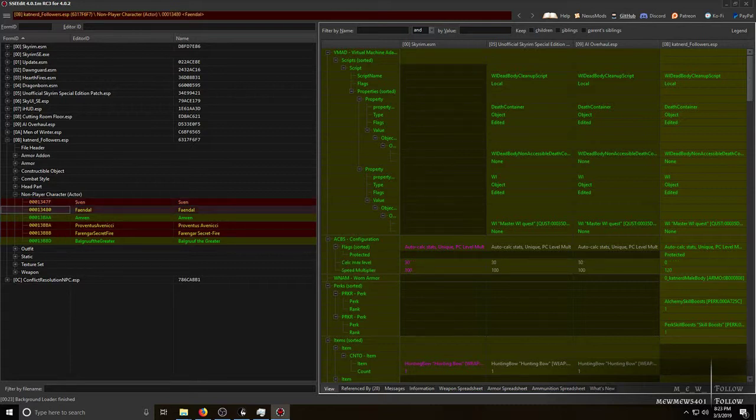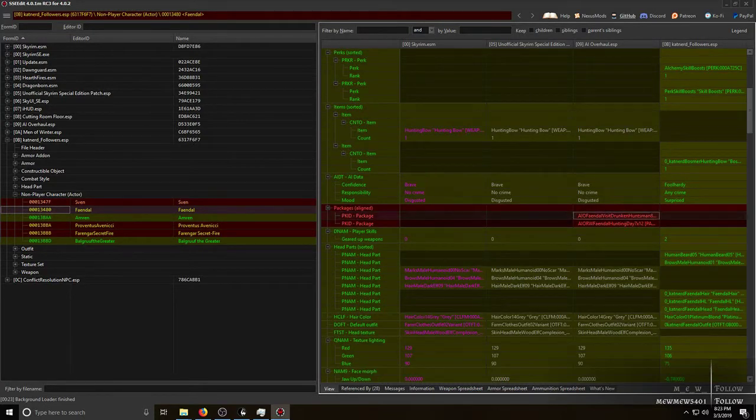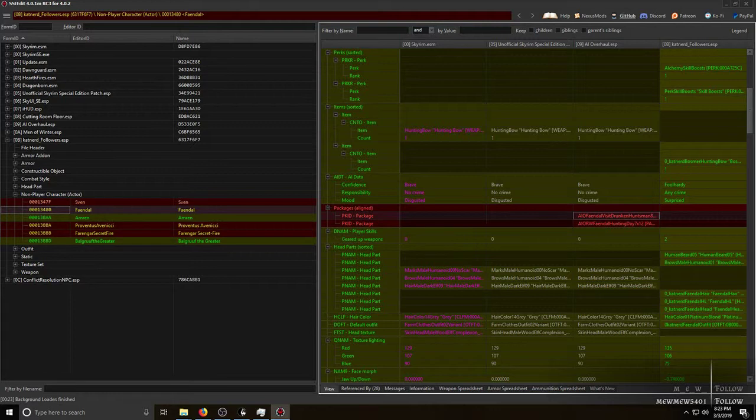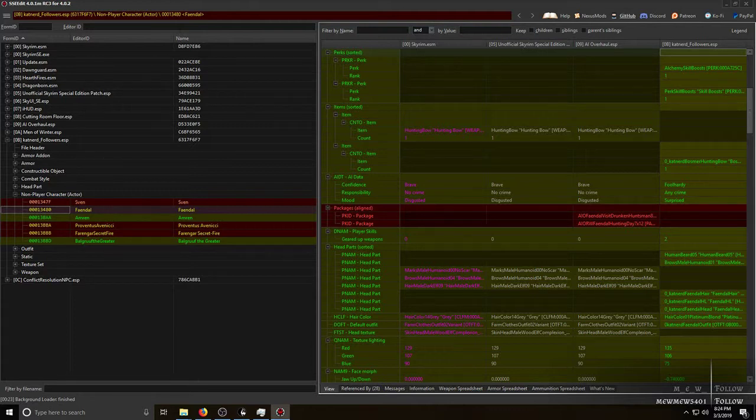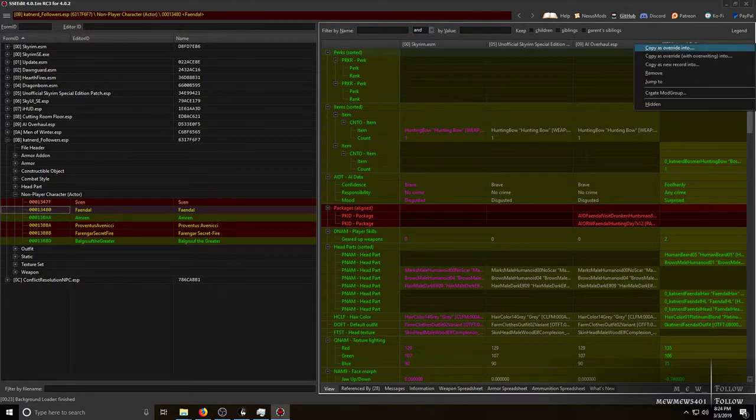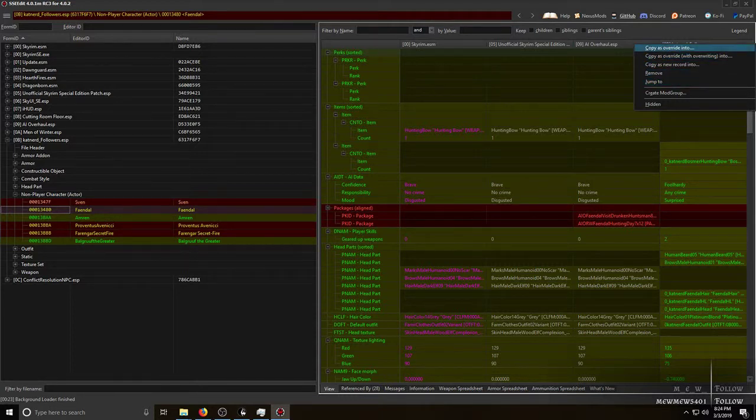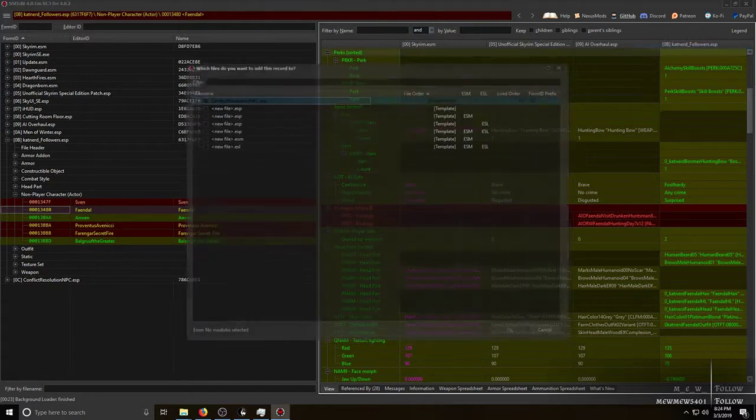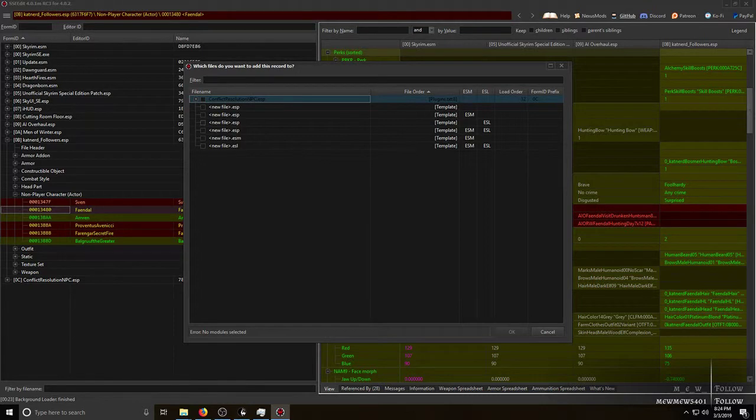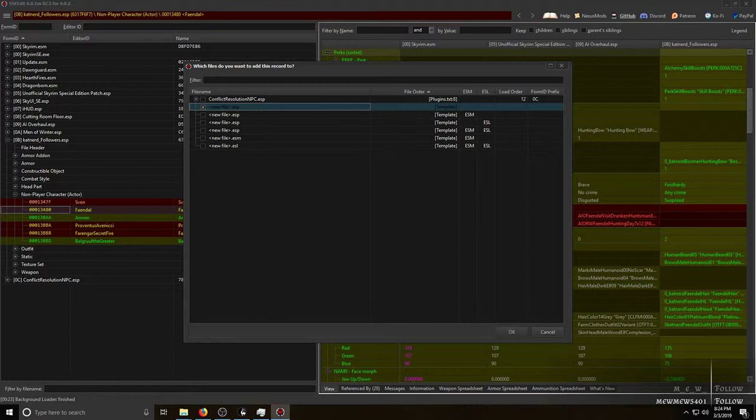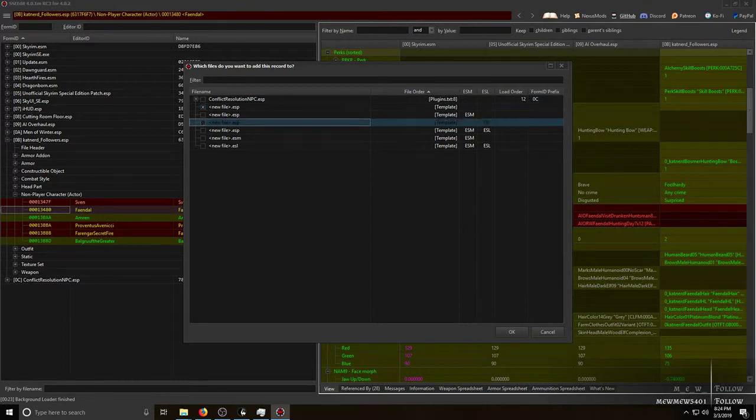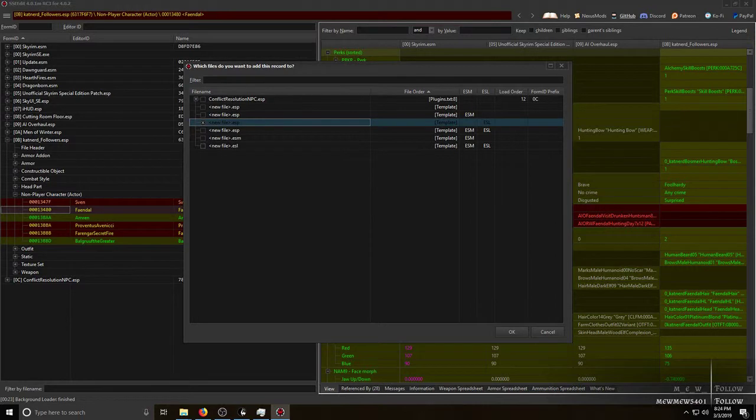Now we move down to Feindal. Same situation. Feindal has packages that are in AI Overhaul that are not in Cat Nerd Followers. So you go up at the top where it says Cat Nerd Followers ESP in the right hand pane, you right click it and hit copy as override into. Ignore all the rest of these, you won't need these for basic NPC patching. So you just hit copy as override into. Normally you would decide on whether to do an ESP to put the patches into, or you could possibly do an ESP that's flagged as an ESL so it doesn't count against your load order. Depends on how many records you're going to put into this conflict resolution file.